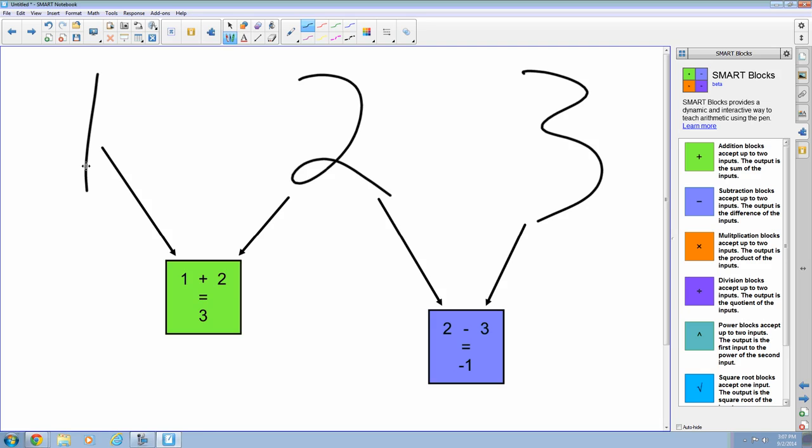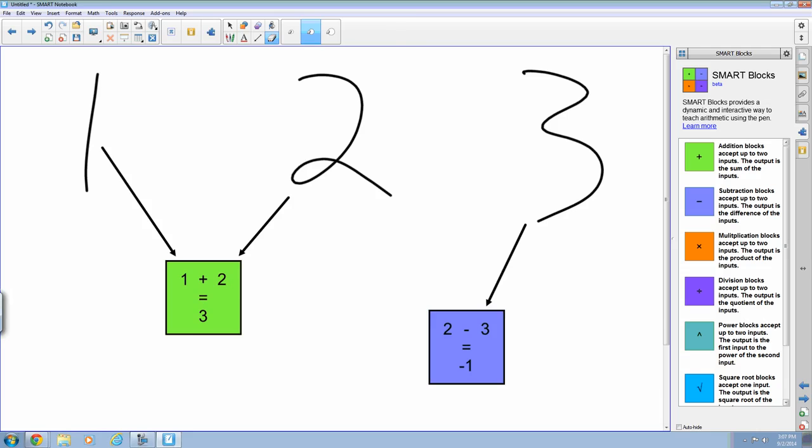Now let's say this wasn't exactly what I wanted. I actually wanted to take the sum of 1 plus 2 and subtract it from 3. I can do that, but first I have to get rid of my connector from the 2 to the subtraction block. So I'm going to grab my eraser and I'm just going to erase part of the connector. And the connector goes away.